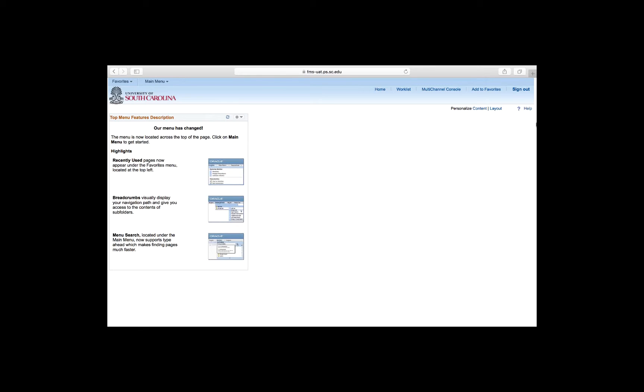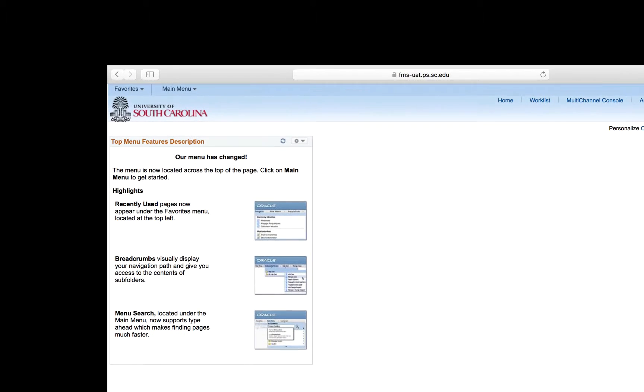After logging into PeopleSoft, you are presented with the PeopleSoft landing page. Use the Main Menu link at the very top of the page to begin navigation.